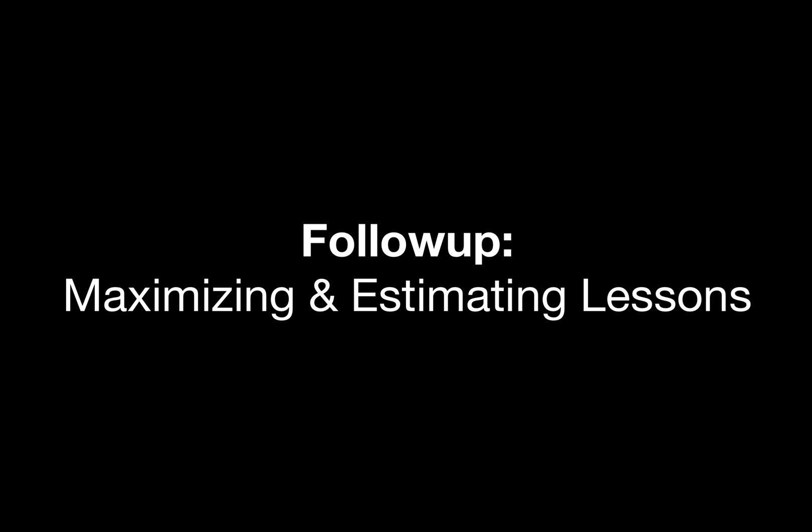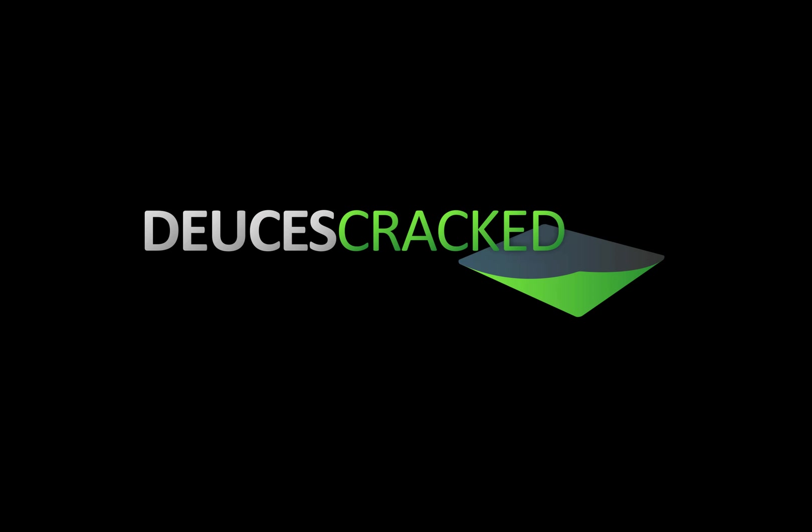Of course, this is only part of the work you'll need to do for practicing fold equity calculations. Now that you understand how the math works, it's time to start practicing estimating fold equity in different situations. Our lessons on maximizing fold equity and calculating fold equity touch on the different methods you'll employ to get a good feeling for how often an opponent will fold in a given situation. As always, if you have any questions, please ask them on the forums. This has been Entity for Deuces Cracked, signing off.